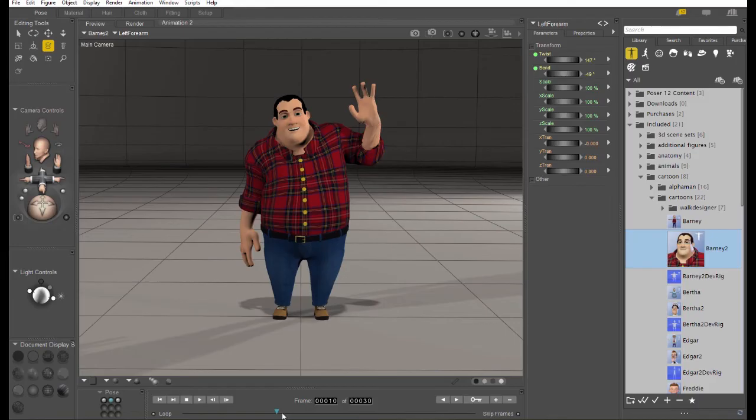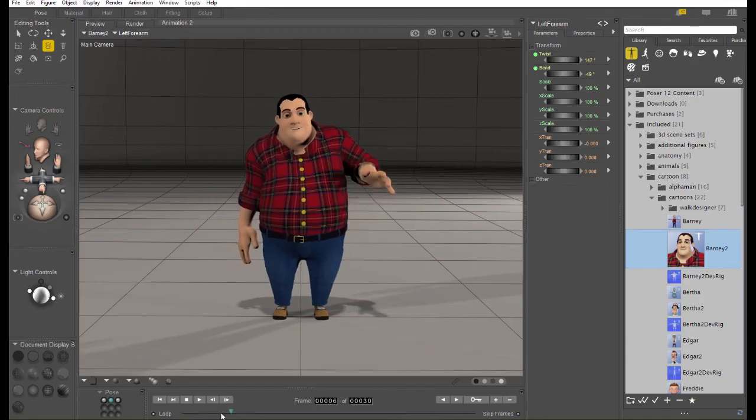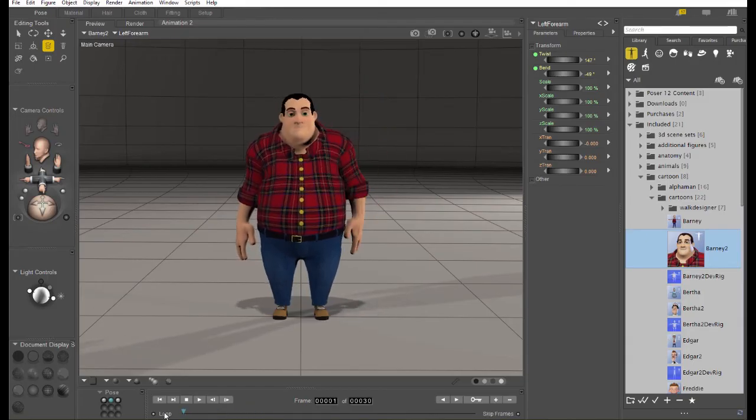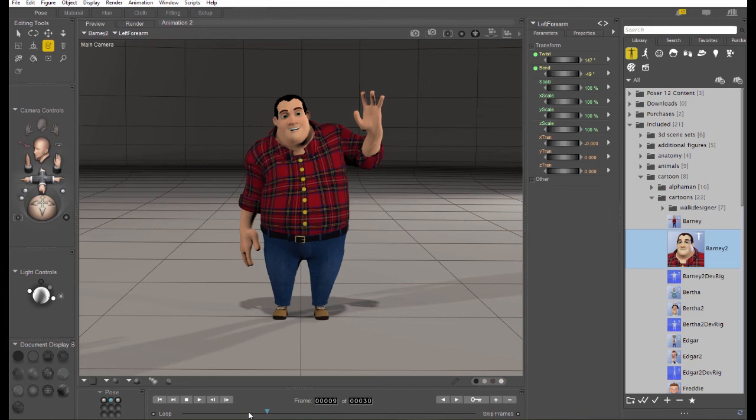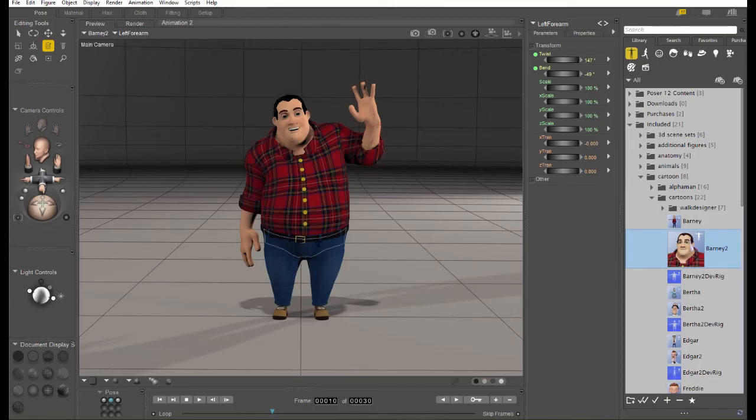Now, where I put this first frame is actually important. This is the first bit of timing you're going to start worrying about. You need to think about how long in real life it takes for a person to put their hand from their hip to up in the air like that.